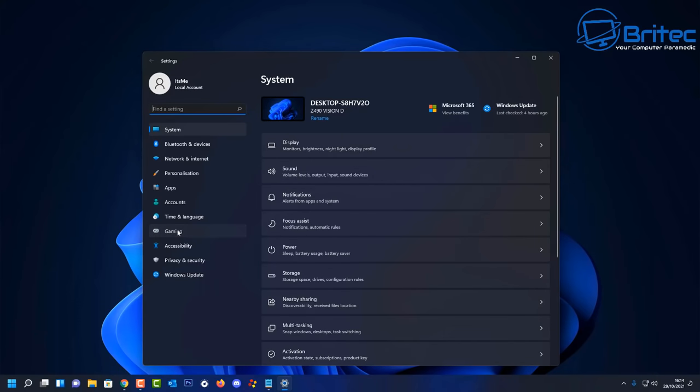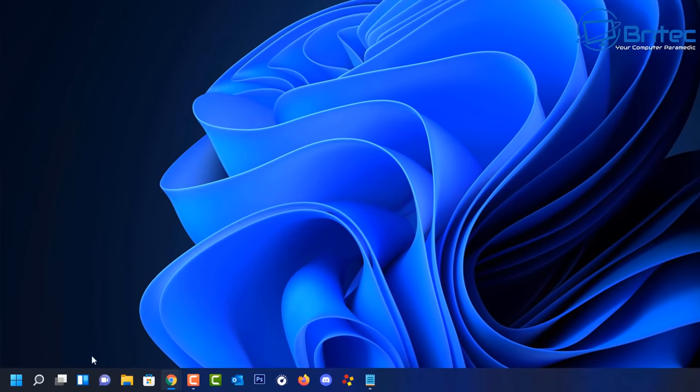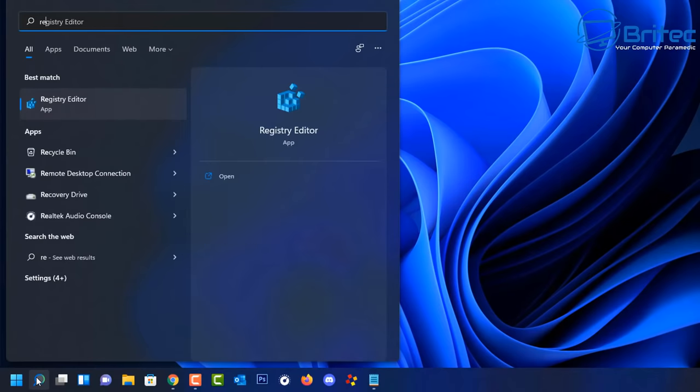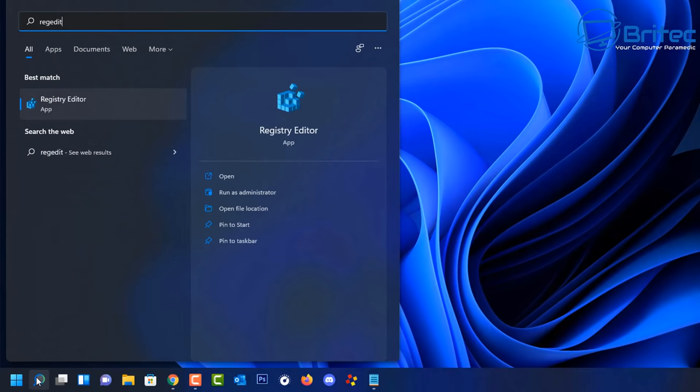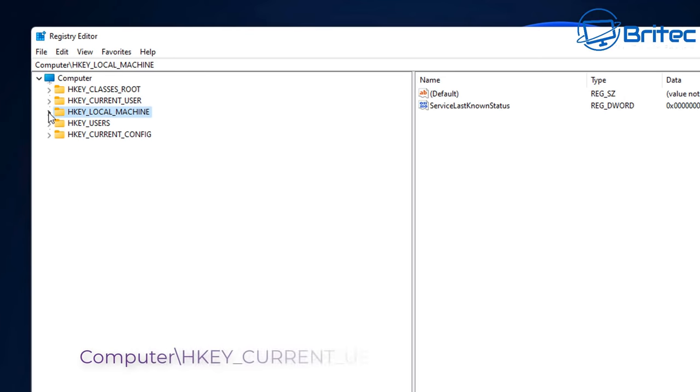You can see here inside Windows 11 in the gaming section, we do have that game mode area here, but we're going to be editing a registry. Make sure you back up the registry before you start making changes to it. Go to the search and type regedit to open up the registry editor.